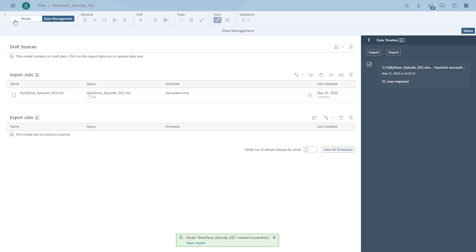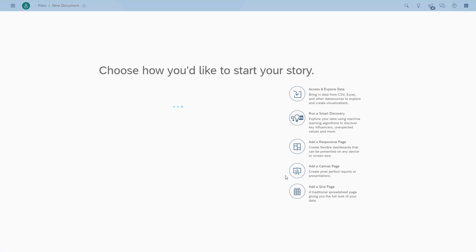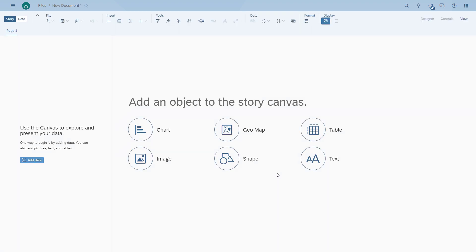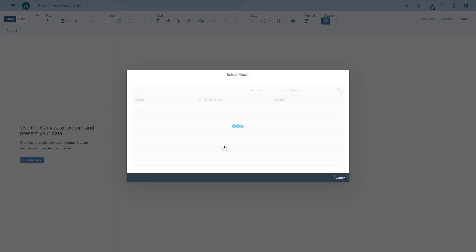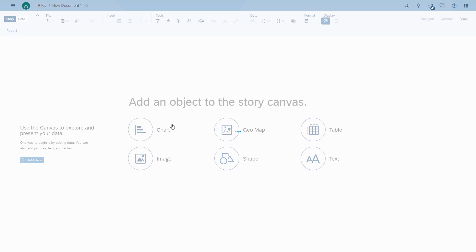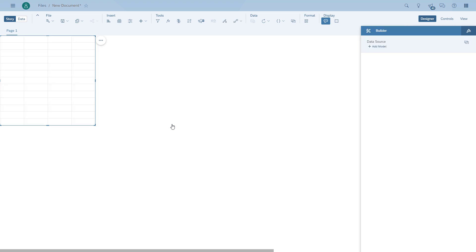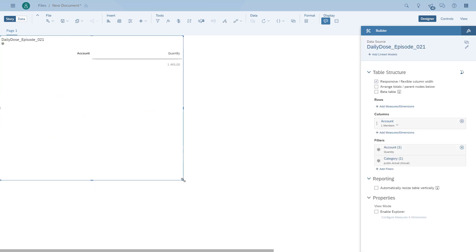We have the model now, so we can actually start creating our story. We're going to add an empty page and we will start with a table where we show all the information. We choose the model and we're going to add all our dimensions and all our measures to the table so that we can see all the data that we have.